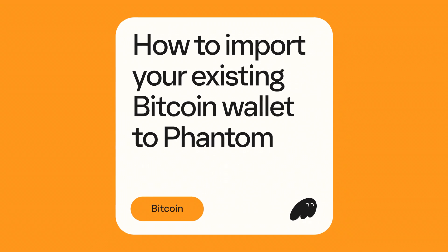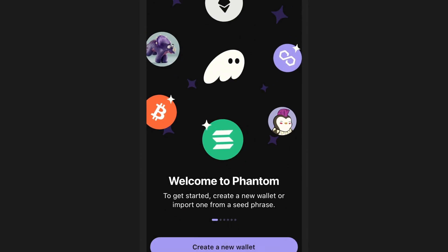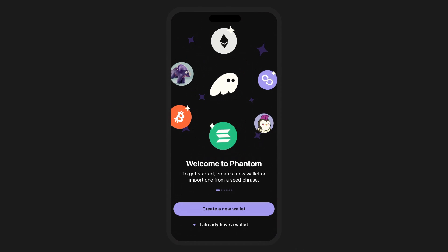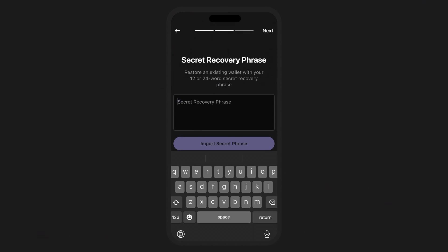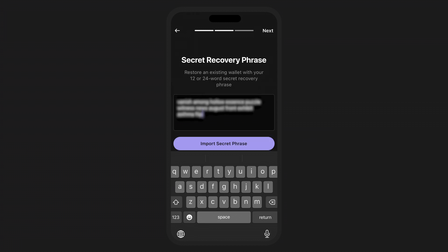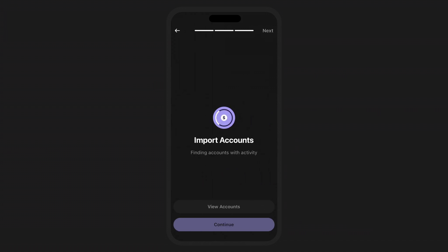In this video, we're going to show you how to import a pre-existing Bitcoin wallet into Fantom. To import your Bitcoin wallet, all you need to do is take the secret recovery phrase for your Bitcoin wallet, paste it into Fantom when it prompts for your 12 or 24 word secret recovery phrase, then add it by tapping import secret phrase.